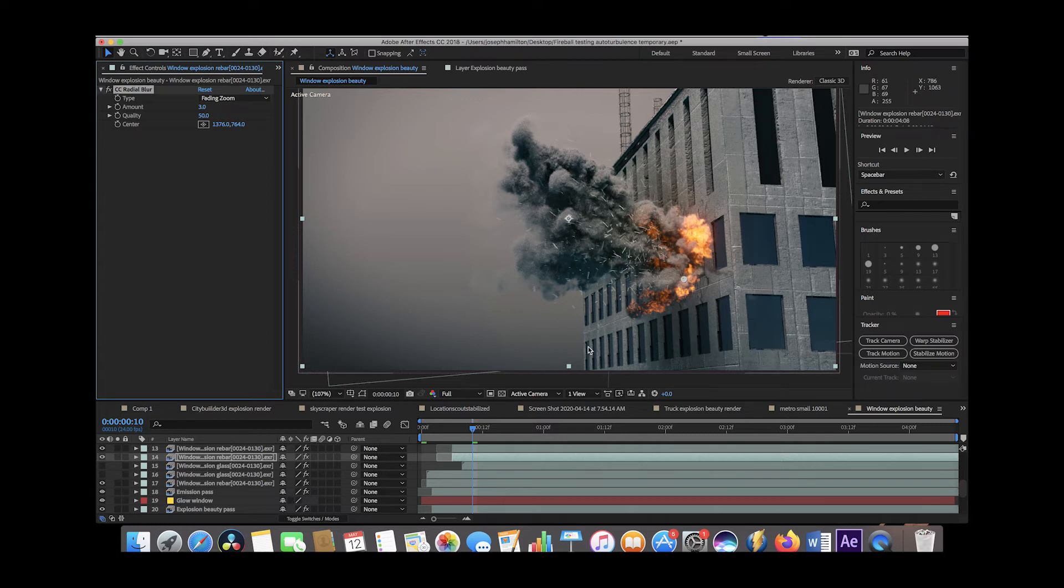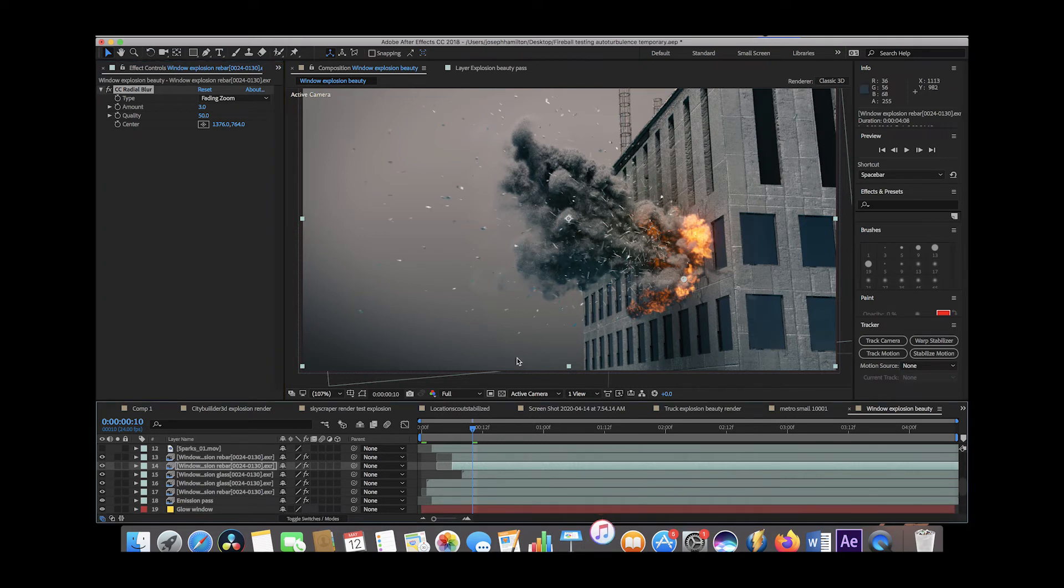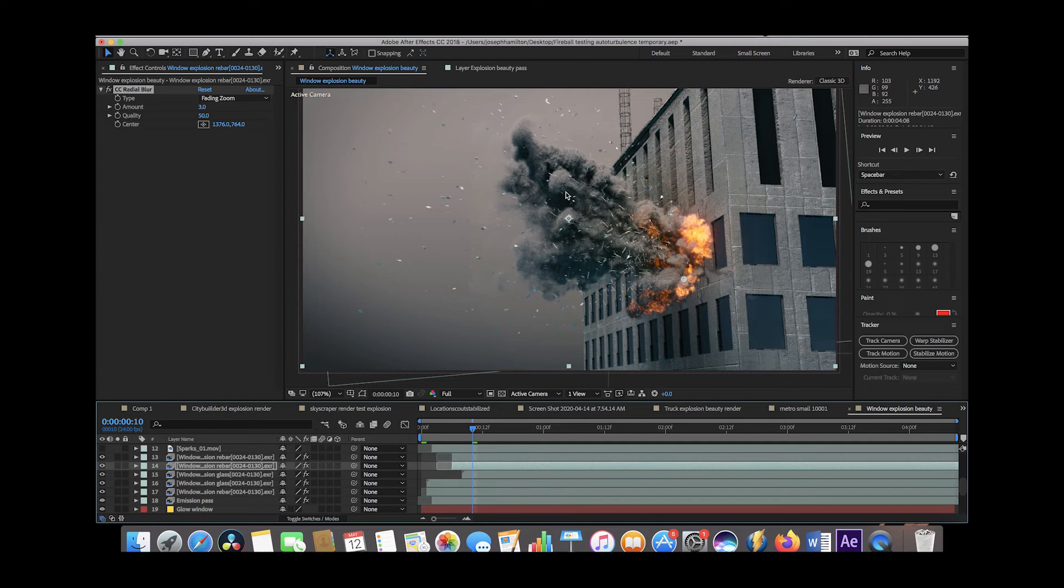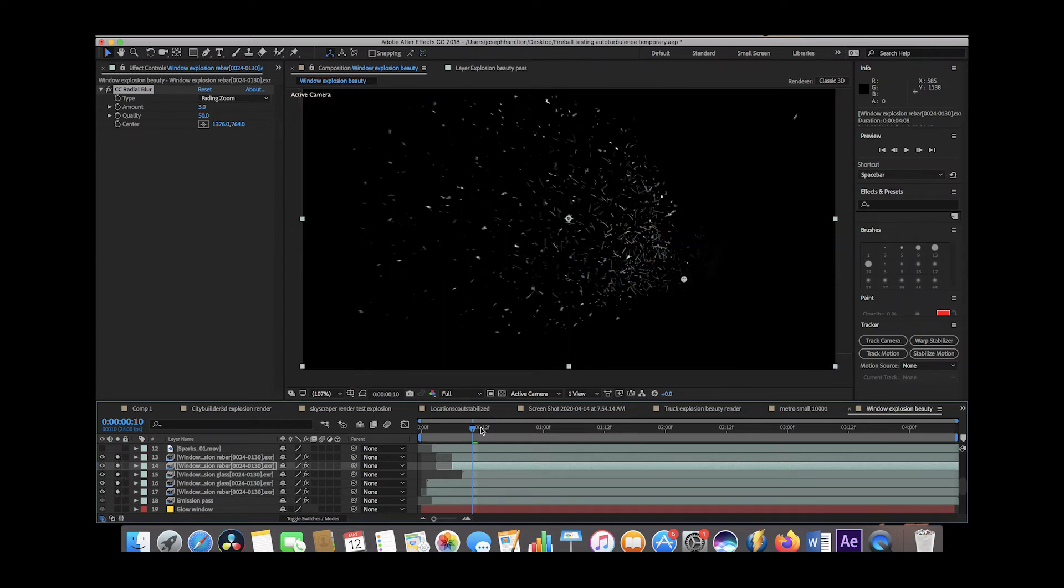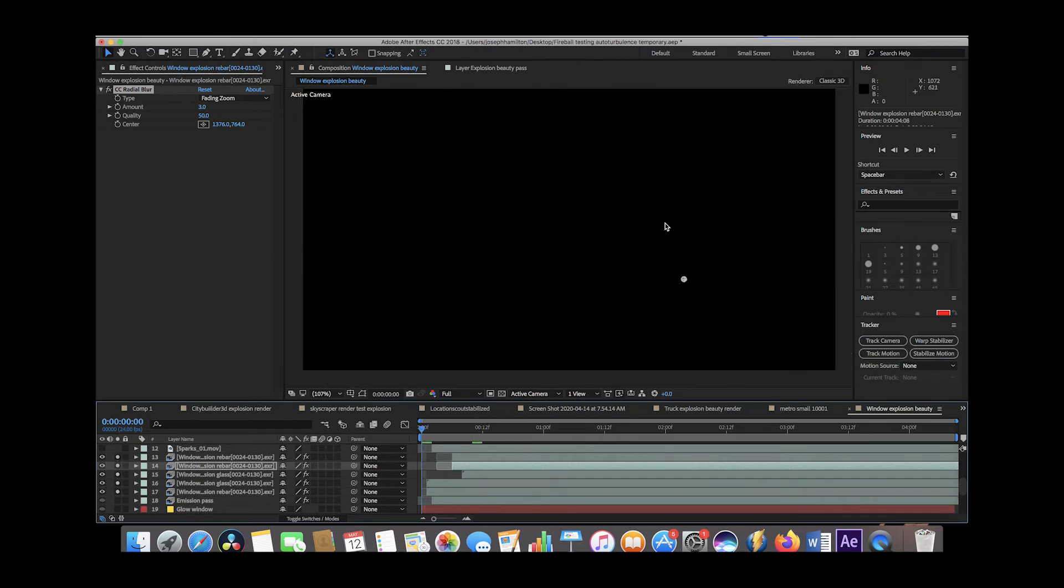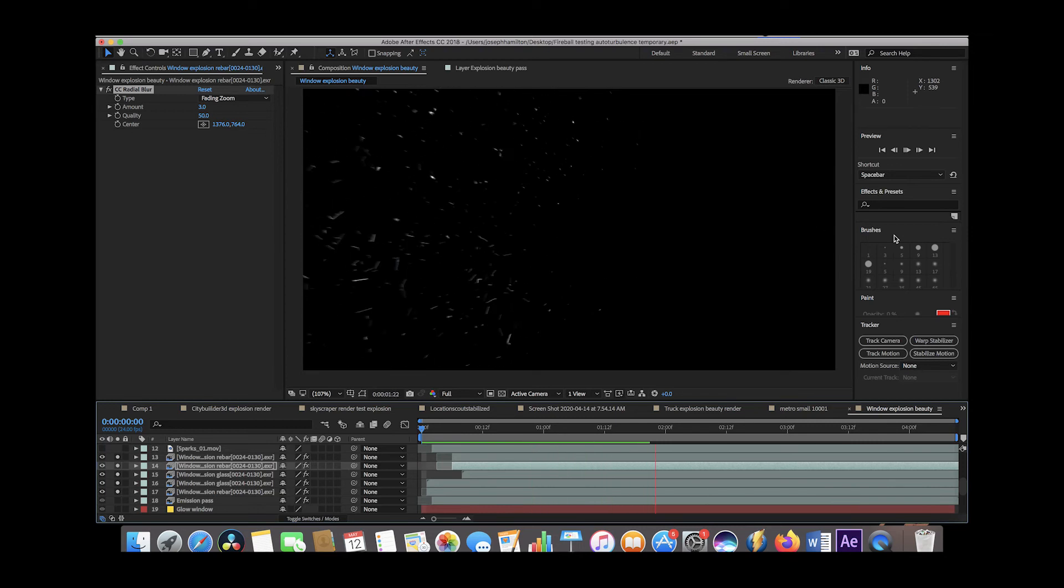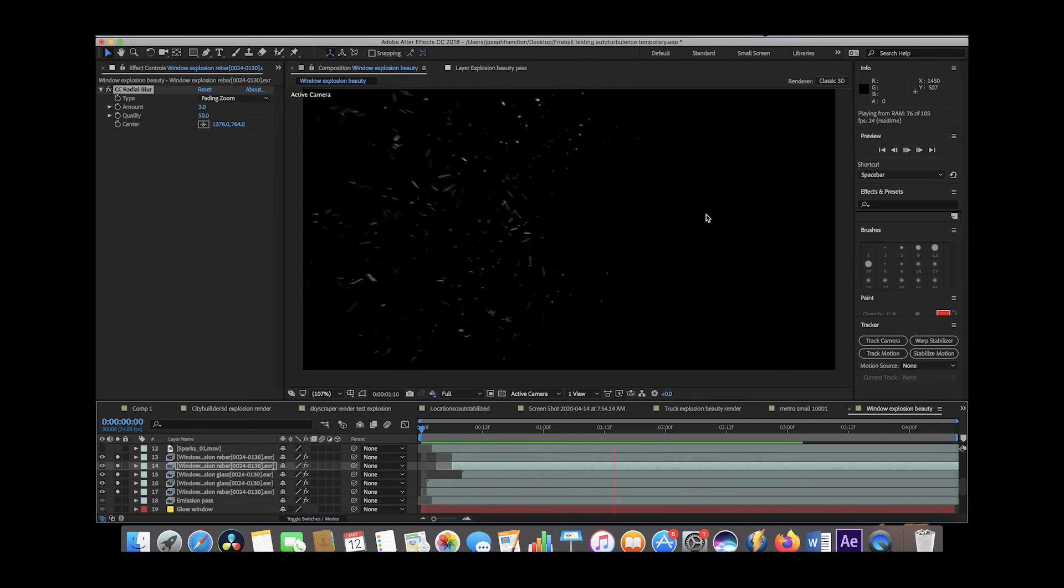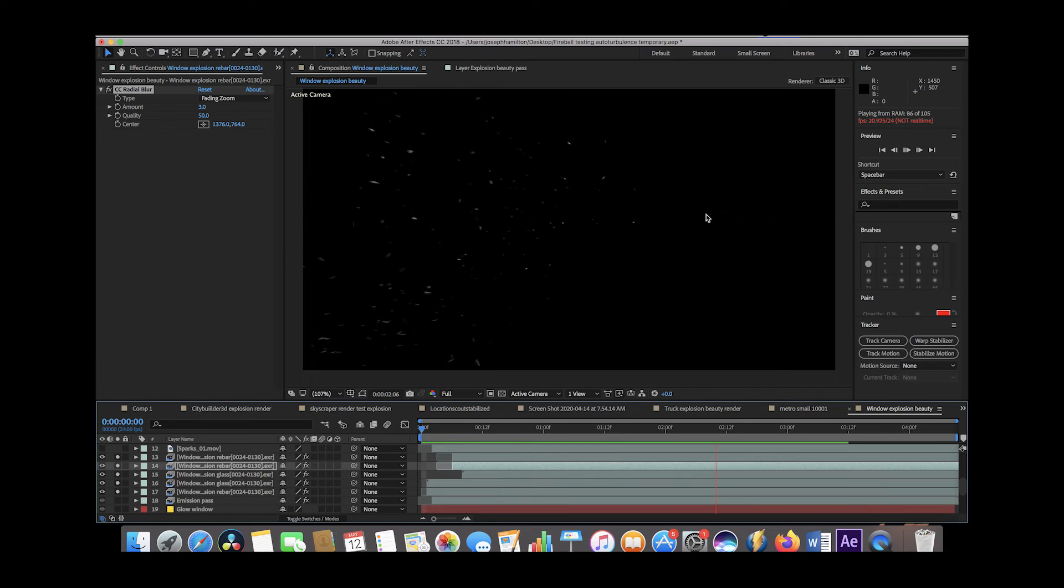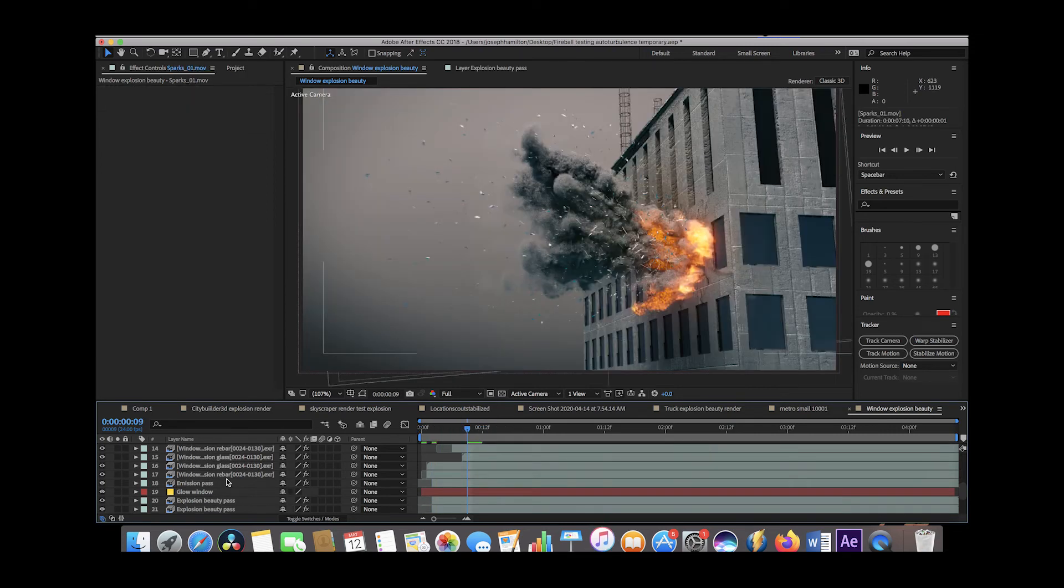We also added some glass particles as well. Again, we just duplicated the glass debris field so that we could use it multiple times and put glass particles wherever we wanted it. If we just go ahead and select the debris fields by themselves, we can actually play through just the debris. I think one of the biggest aspects of selling your explosion is adding that debris to it.